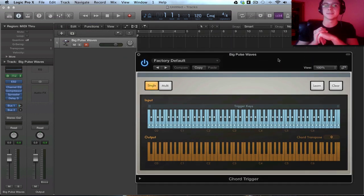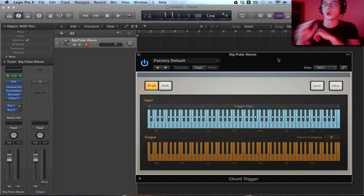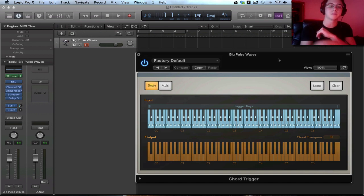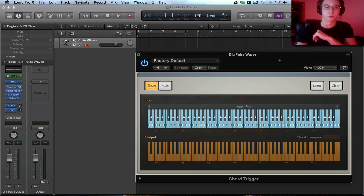So what we're going to be doing is mapping chord structures to a single note. All you have to do is play a single note and it will play that chord for us.